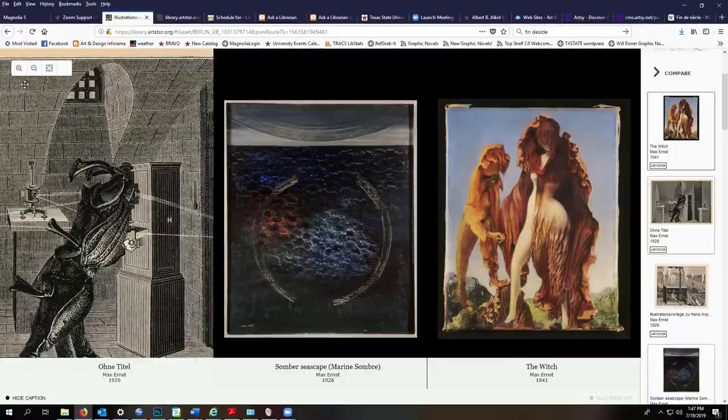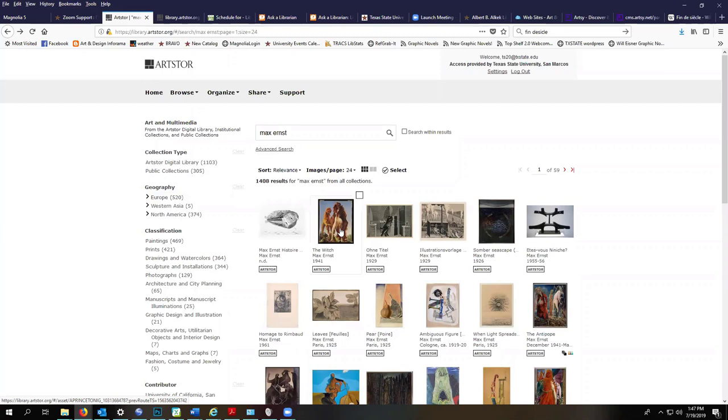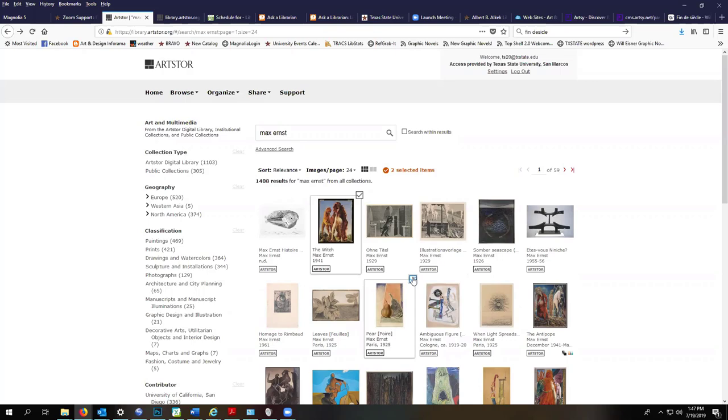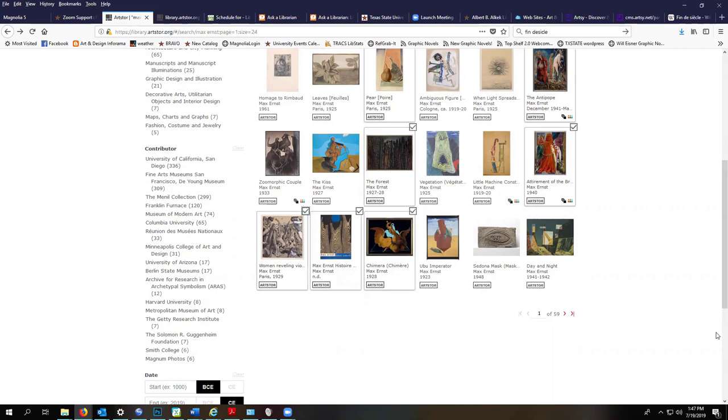And then I'm going to exit out. And so now what we're going to do is select several images that we want to add to an image group. So you just hover over the image you want to add to your image group and click the checkbox, and then just start checking off the things that you would want to be in your image group for a presentation.